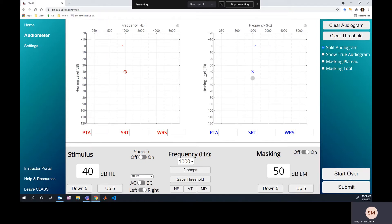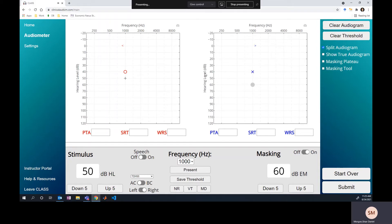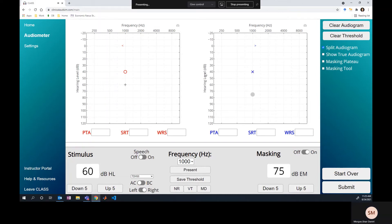We present and get a response, so we raise the masker — no response. We raise the stimulus, then continue raising the masker repeatedly. At this point you start wondering: I've just been going up and up — what's really going on? If you keep doing this, you'll end up with no responses and it'll look like you have a dead ear in the right ear, even though before we had nice thresholds at 40 dB.